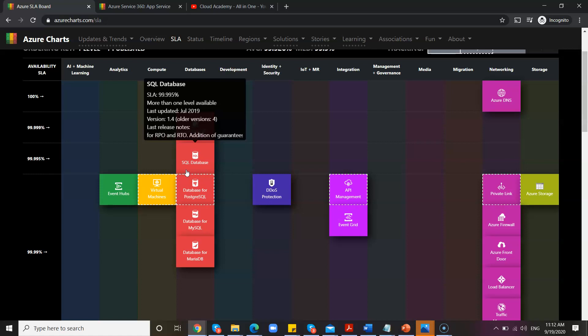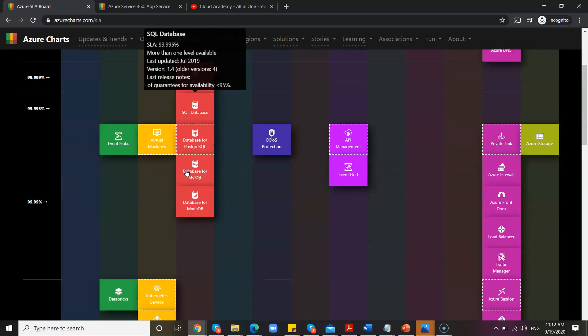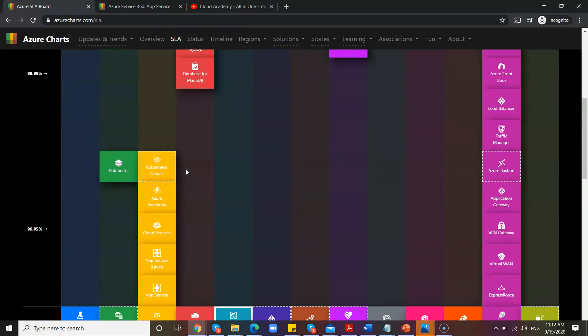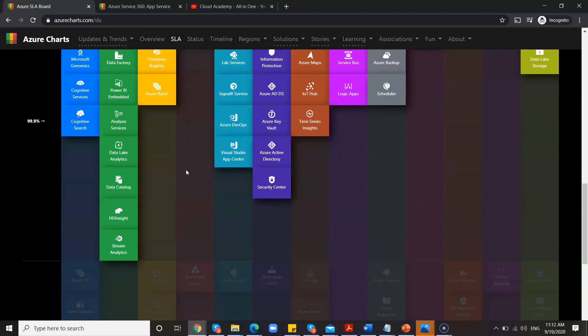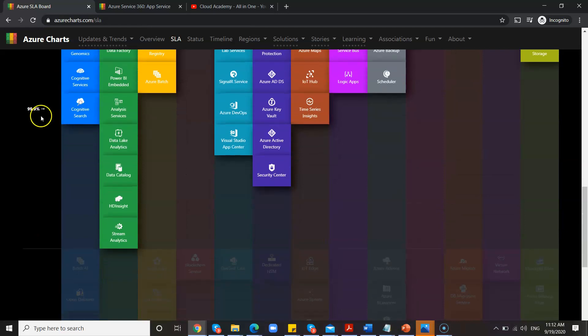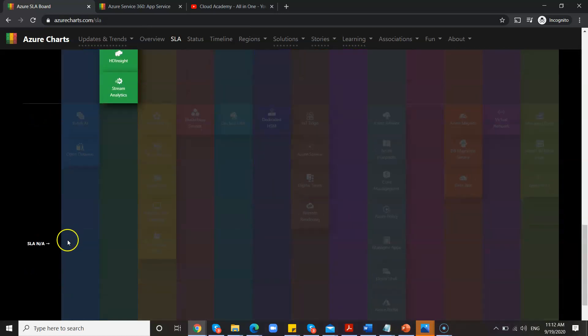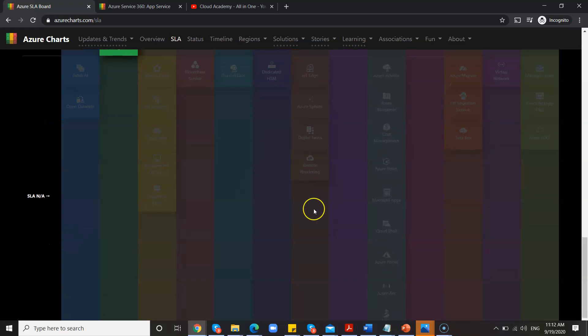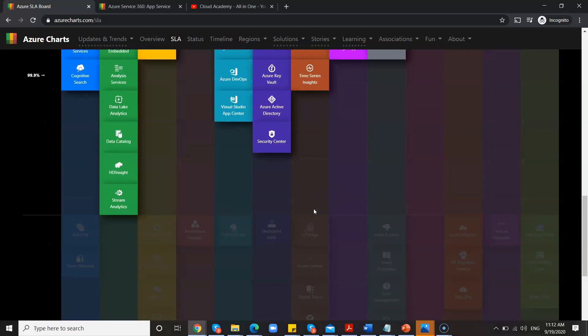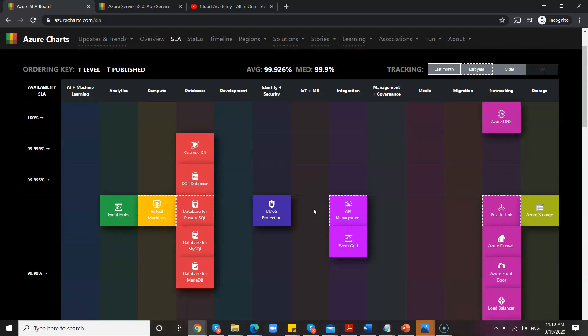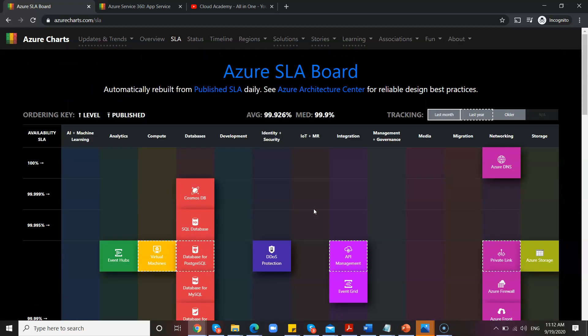Similarly, you have many features below. So they have listed three nines, two nines, or SLA not available. All this information is under the SLA. Did you not find it useful? Definitely, it is going to be useful for you in your real time.